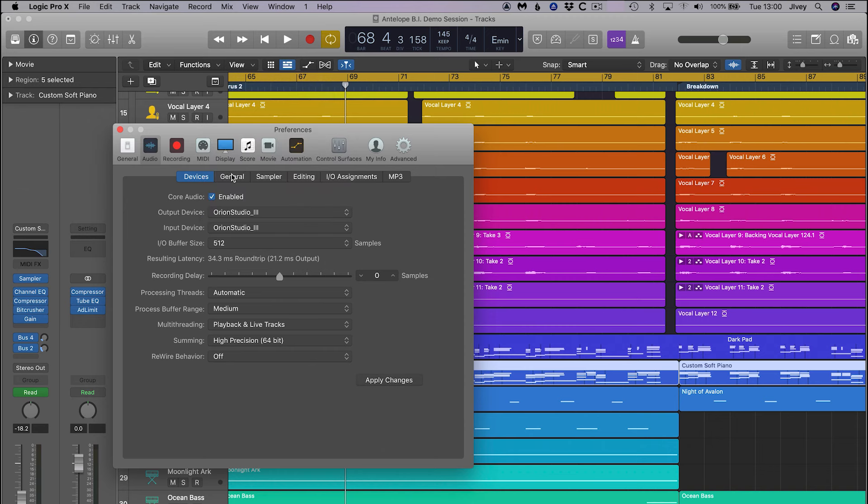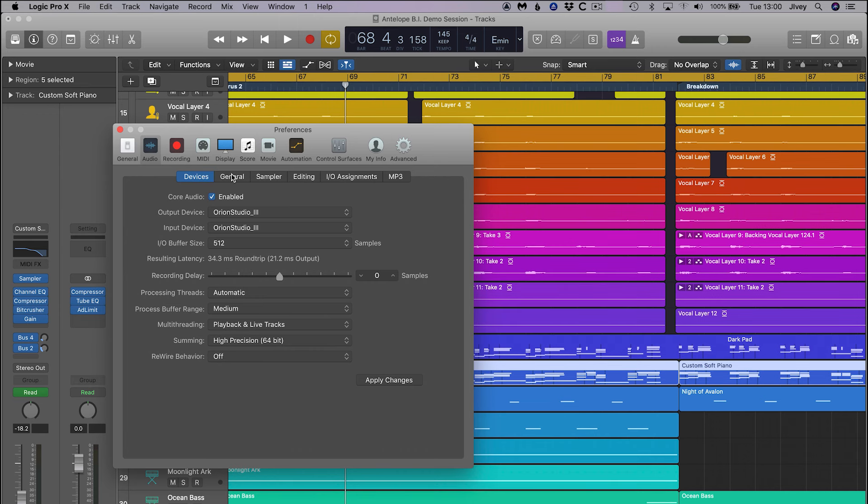Now choose Orion Studio 3 as both the input and output device. If the Orion Studio is not listed, please refer back to the first tutorials in this series to make sure your hardware is installed and configured correctly.